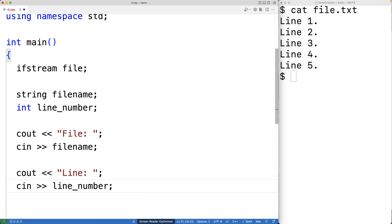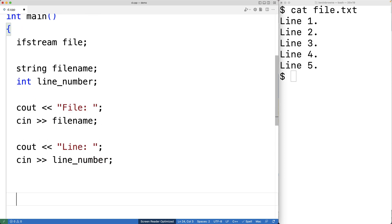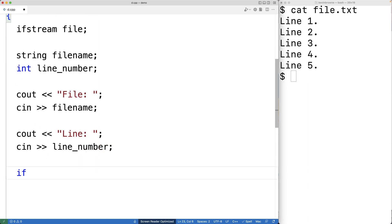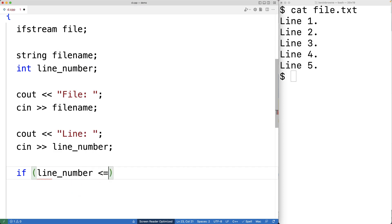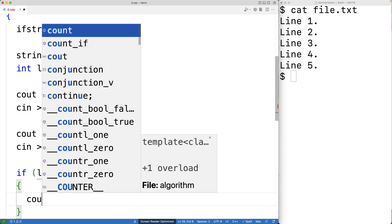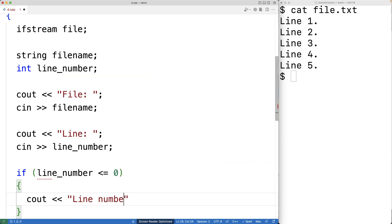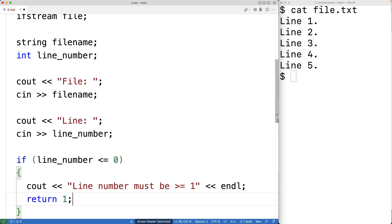The line number does have to be greater than or equal to one, otherwise it's not going to work, so we'll check for that. We'll have: if line number is less than or equal to zero, we have a problem. In that case we'll output 'line number must be greater than or equal to one' followed by an endline, and we'll return one as an error status — returning one is a signal to the shell or terminal that the program did not succeed.